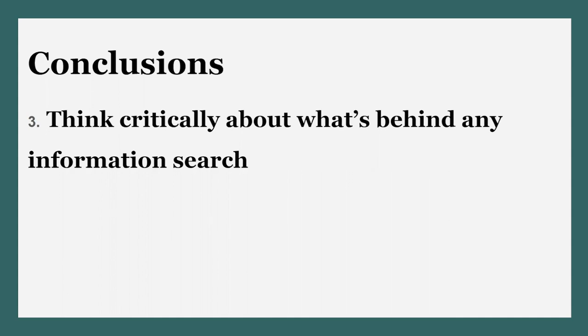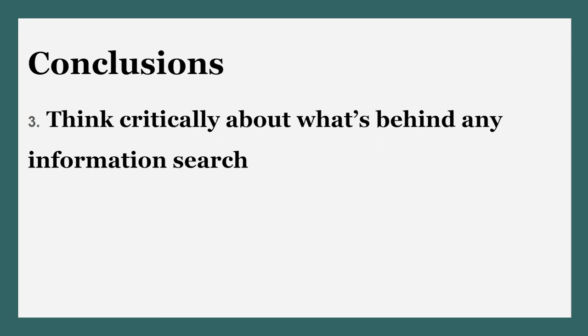Third and finally, think critically about what's behind an information search. This is a big picture conclusion. Once you understand what goes into a catalog or database search, you'll get more effective at finding relevant sources for your project. It's a general rule of thumb when looking for information.